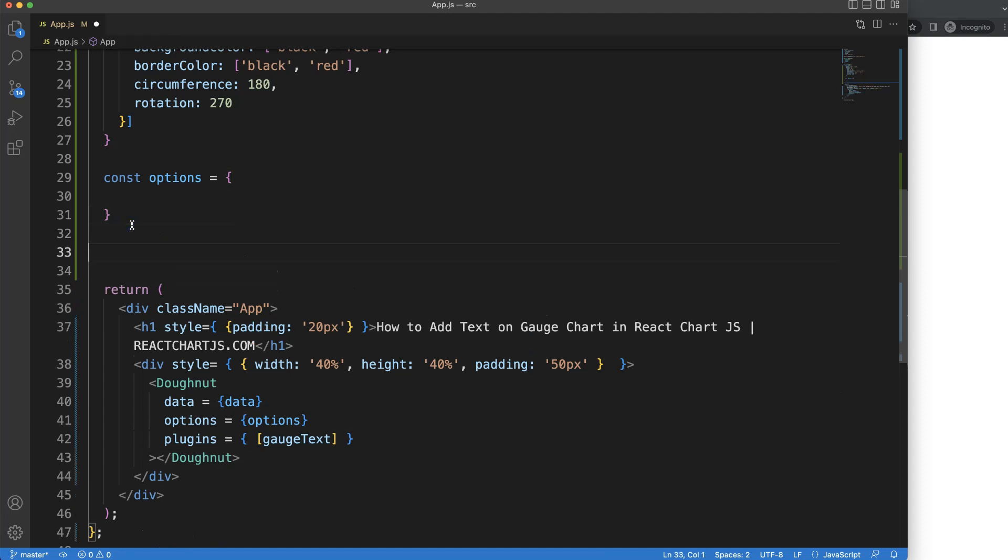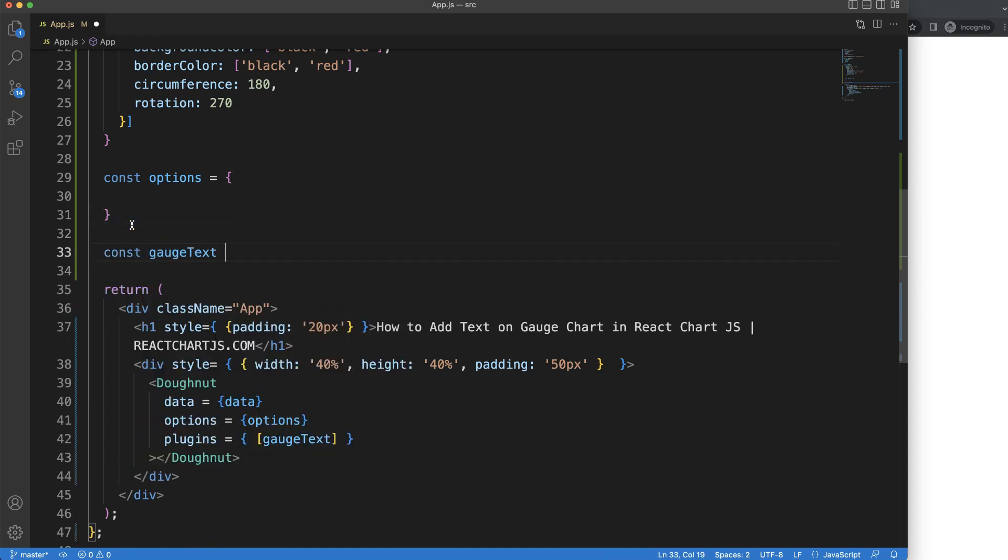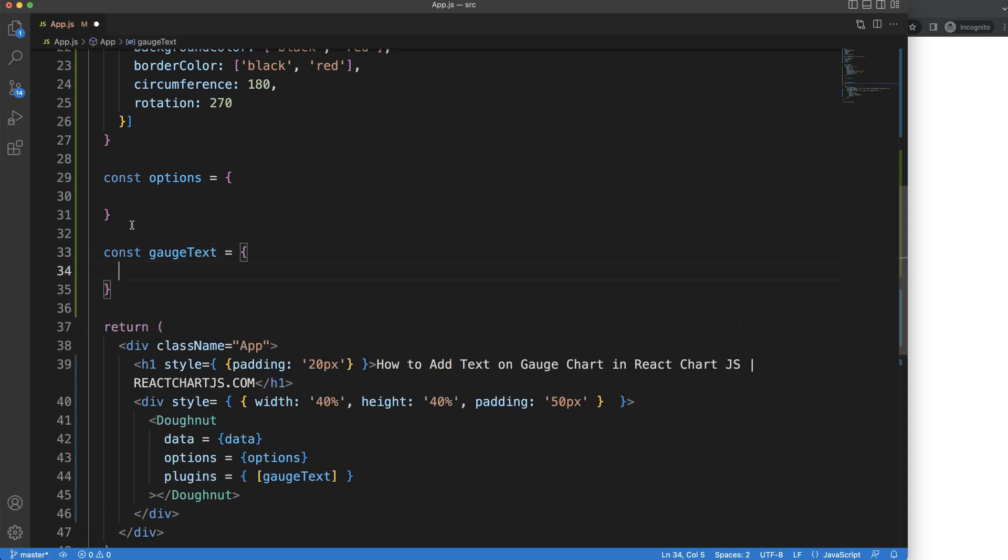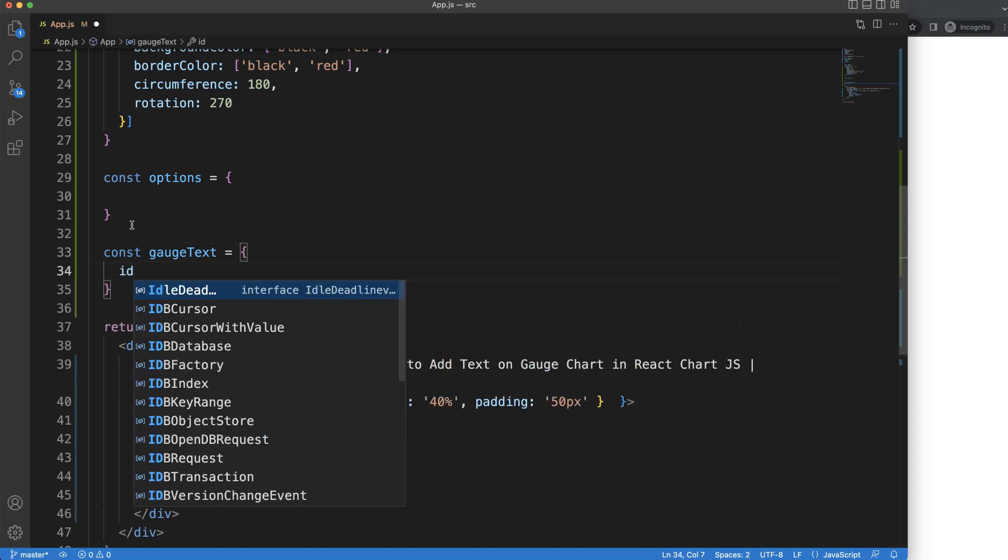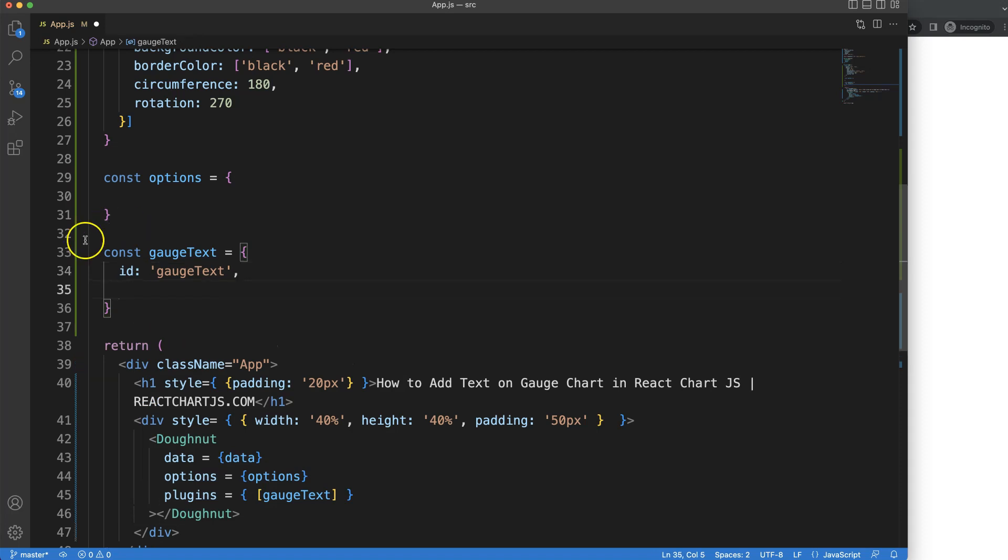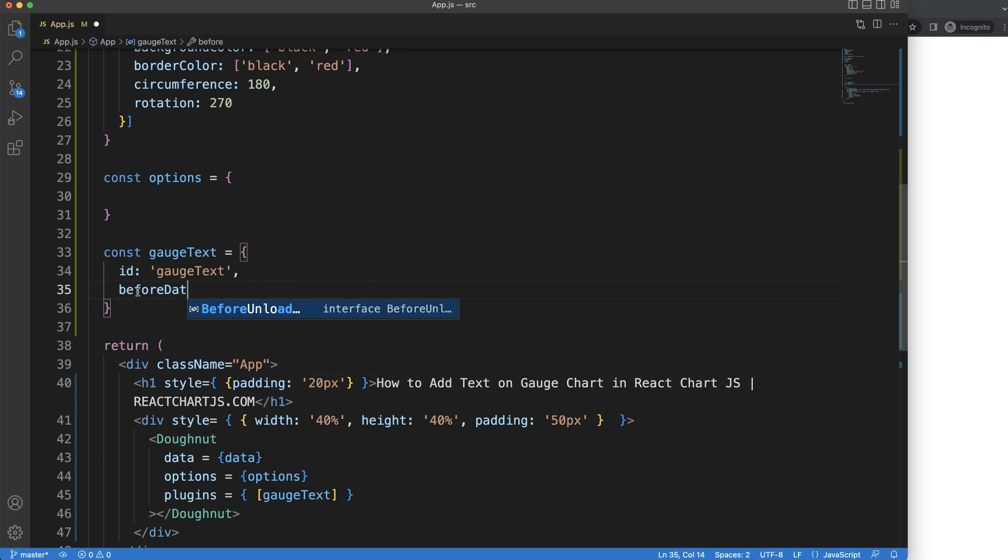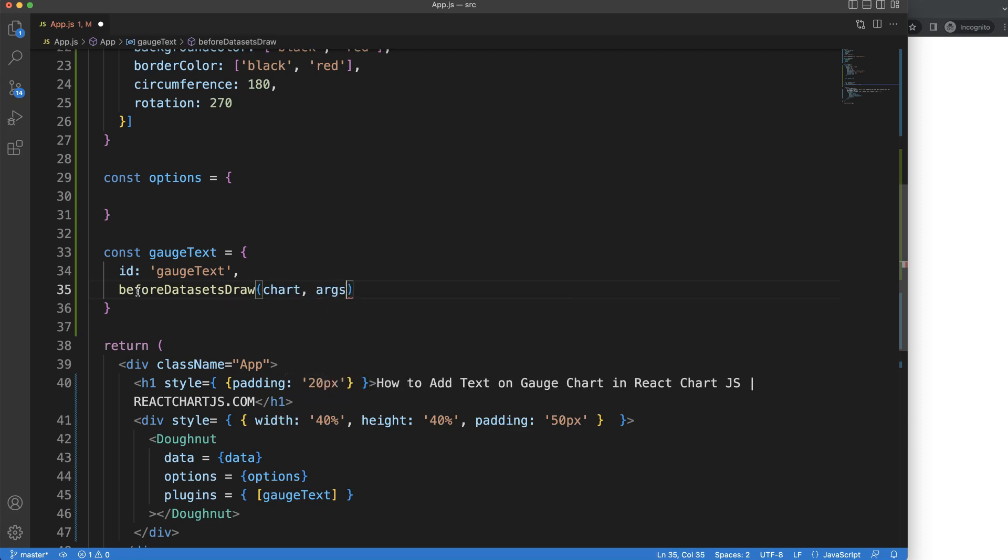Let's copy that and create our plugin. There's a constant gaugeText, and then we need the ID - a string variable with the same name to be consistent. Then we want to put in the text when we want to draw it. We're going to say before datasets draw, and then we have the chart arguments.